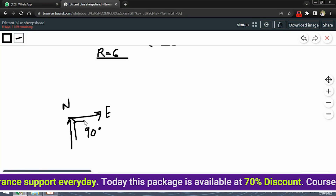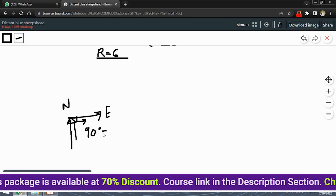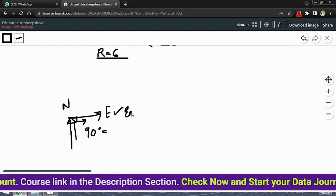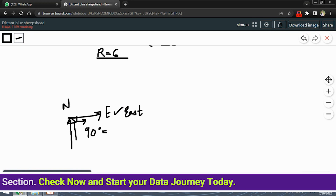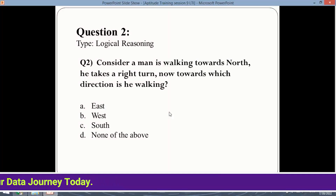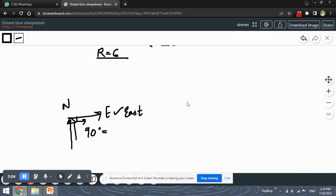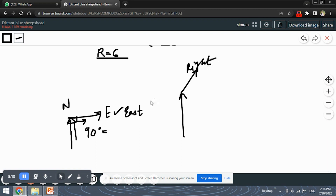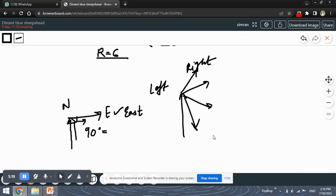But it has not been given that the right turn is exactly 90 degrees. If the angle is exactly 90 degrees, then and only then the answer will be east, because they have not specified by how many degrees the man turned right. If we are walking towards north, the turn can be at various angles — each of those is still a right turn. The angle can be anything, and only at 90 degrees would the answer be east.